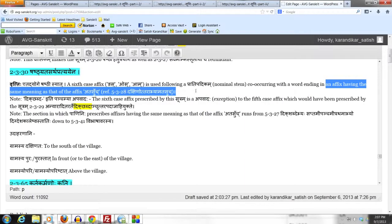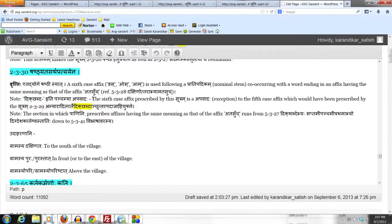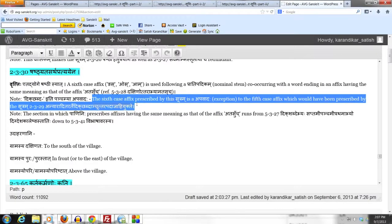Hence, in the absence of Sutram 2.3.30, Sutram 2.3.29 would have prescribed a 5th case affix following a Pratipadikam which co-occurs with a word ending in an affix having the same meaning as that of Atasuch, because such words may also denote direction.